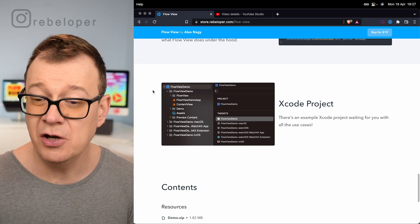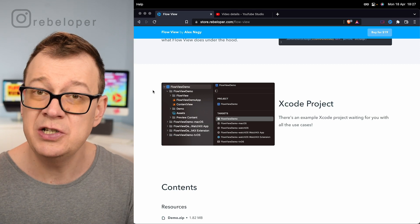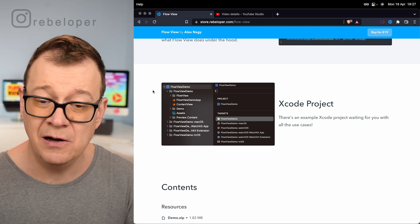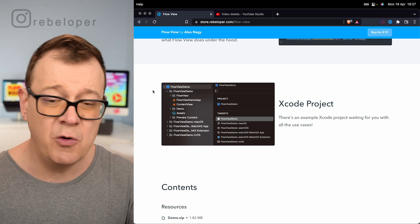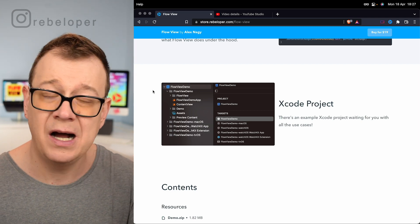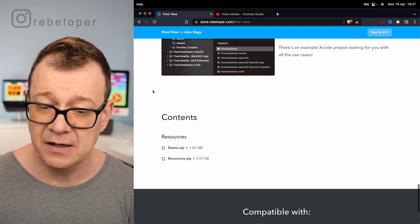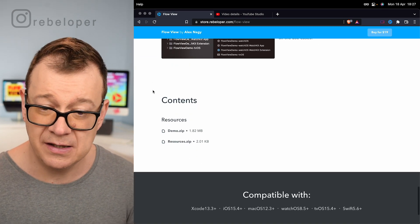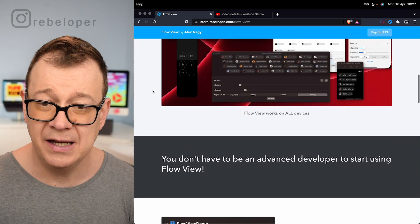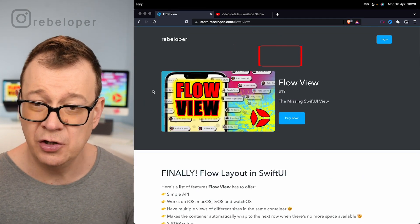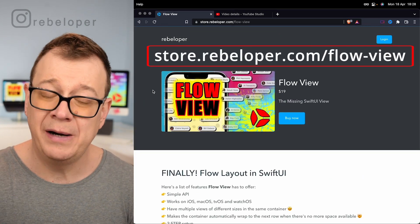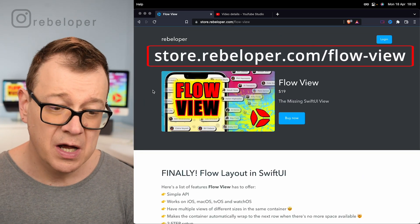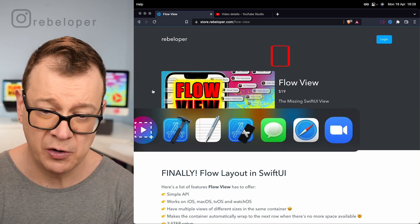There's an Xcode project that you can take a look at with macOS, watchOS, tvOS, iOS targets and of course here is the contents for that. Again it's at store.rebelloper.com flow-view. Now let's take a look at the demo project.